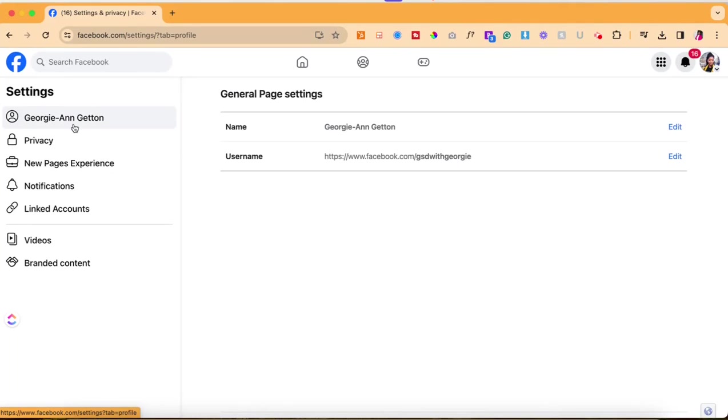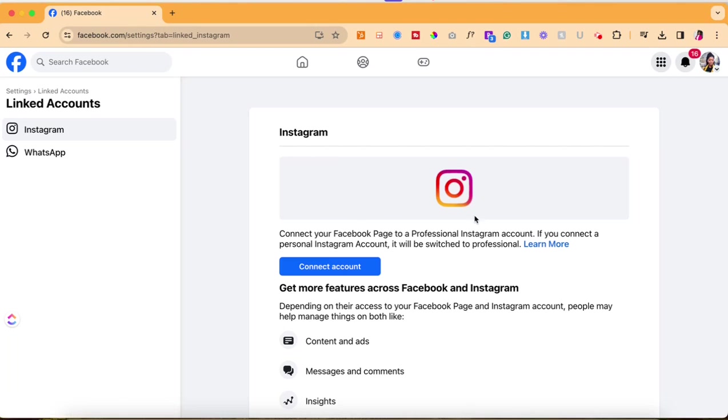Once you're inside of settings you're going to scroll down on the left hand side and you're going to see linked accounts. You want to go ahead and click linked accounts.